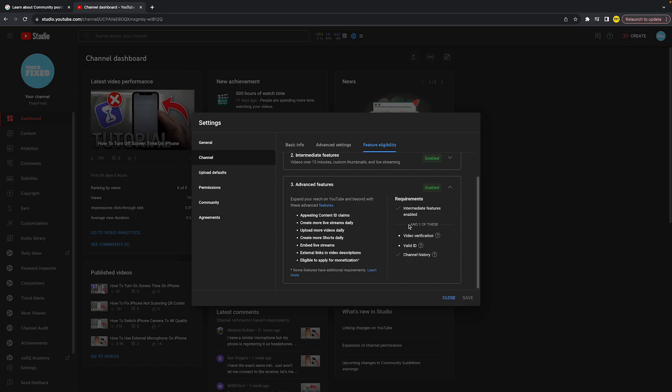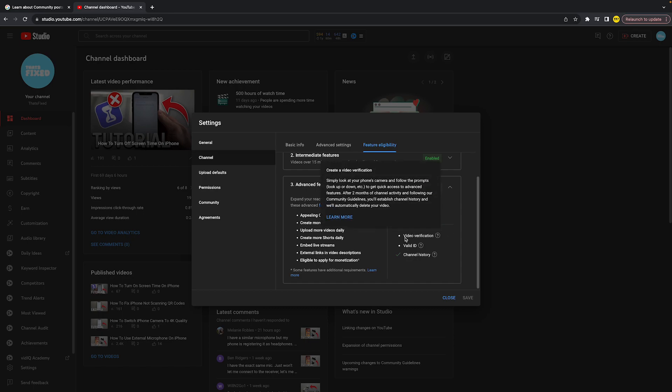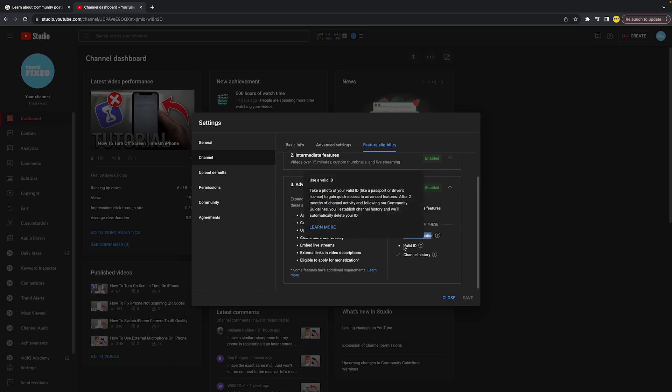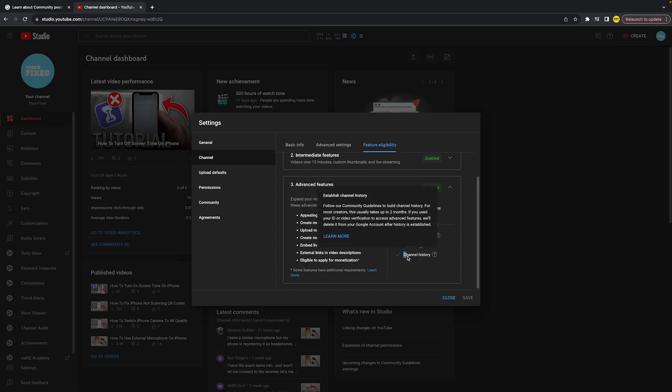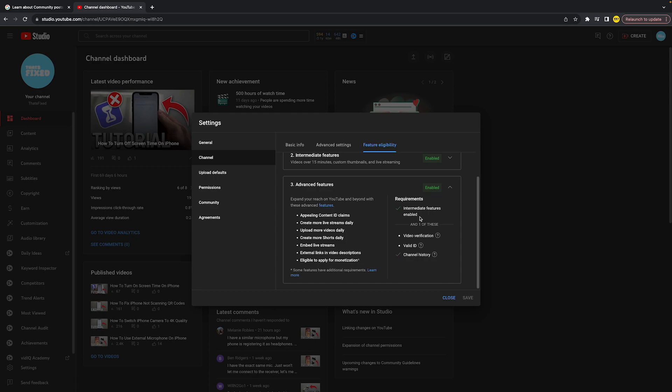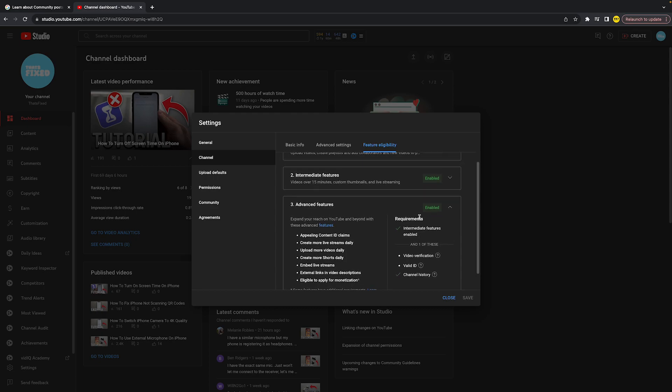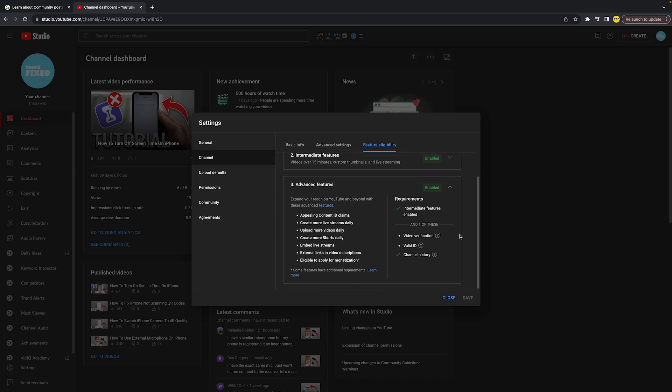You need to either do video verification with a valid ID, or you can use channel history. What this means is you need to have intermediate features enabled to get access to advanced features, plus you need to have done one of those things.